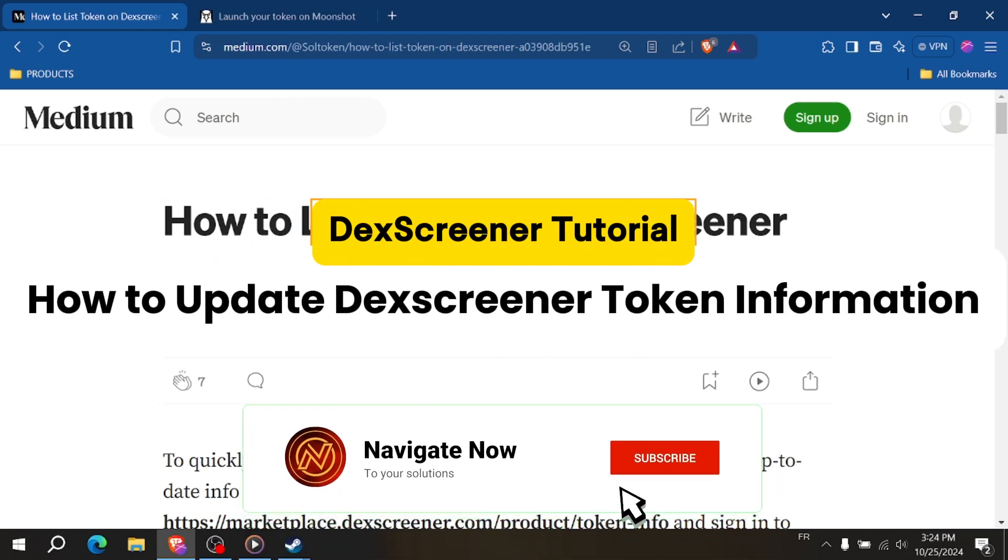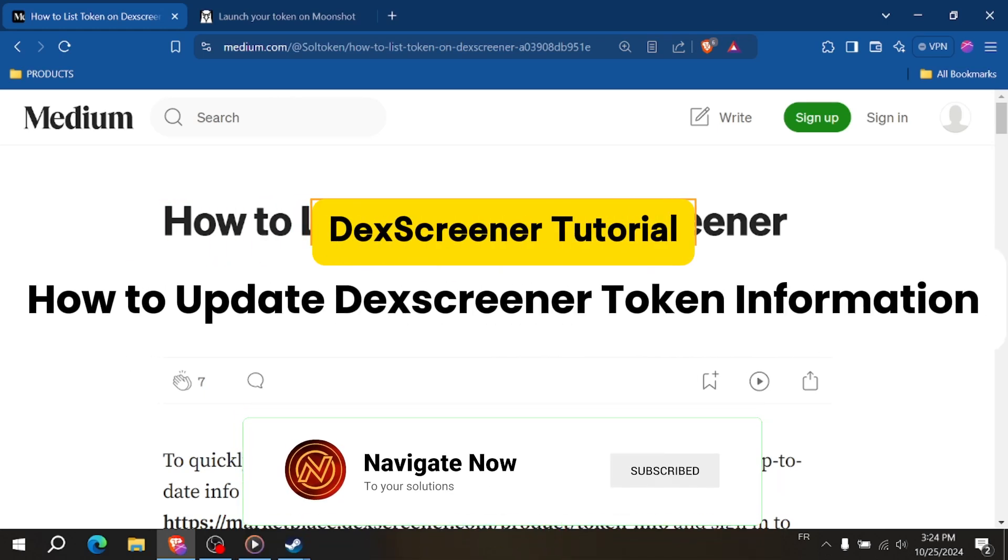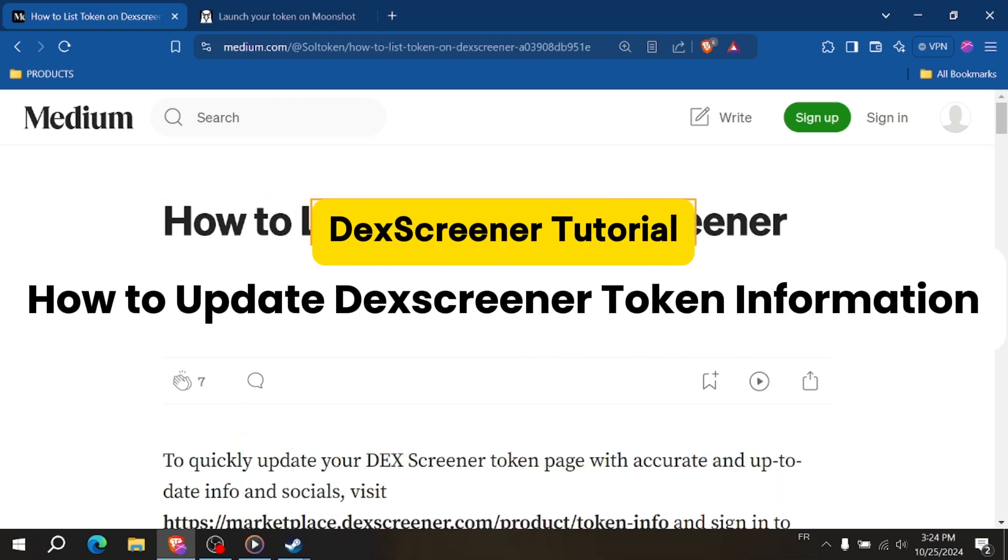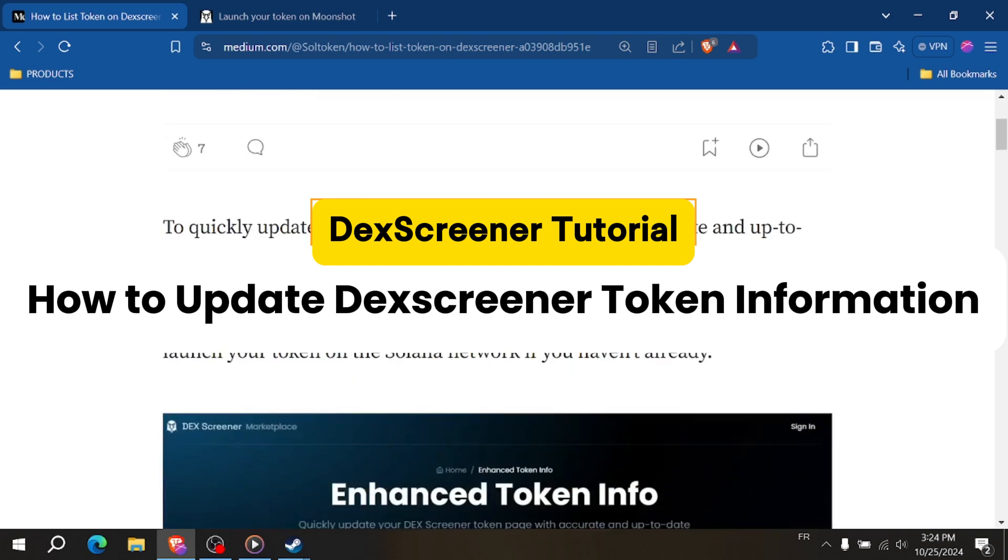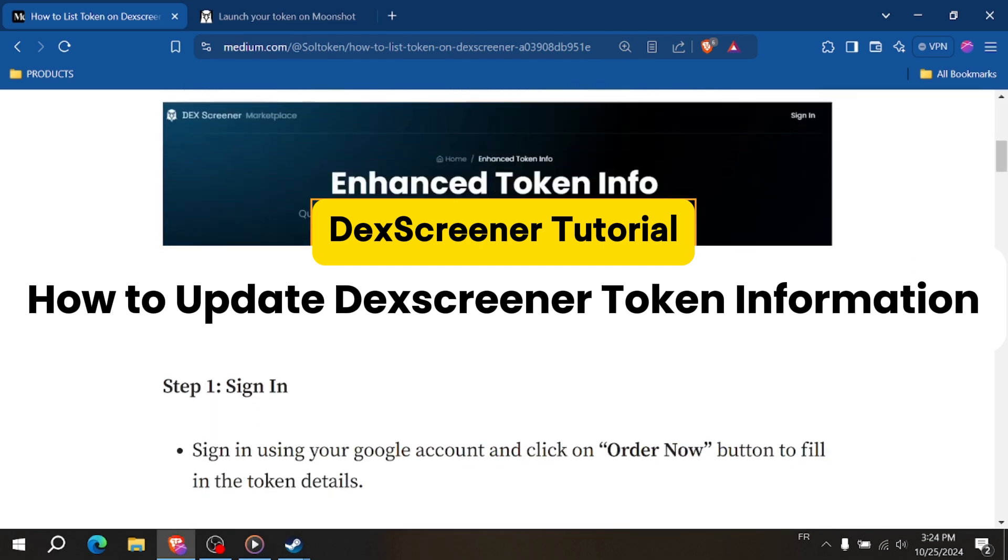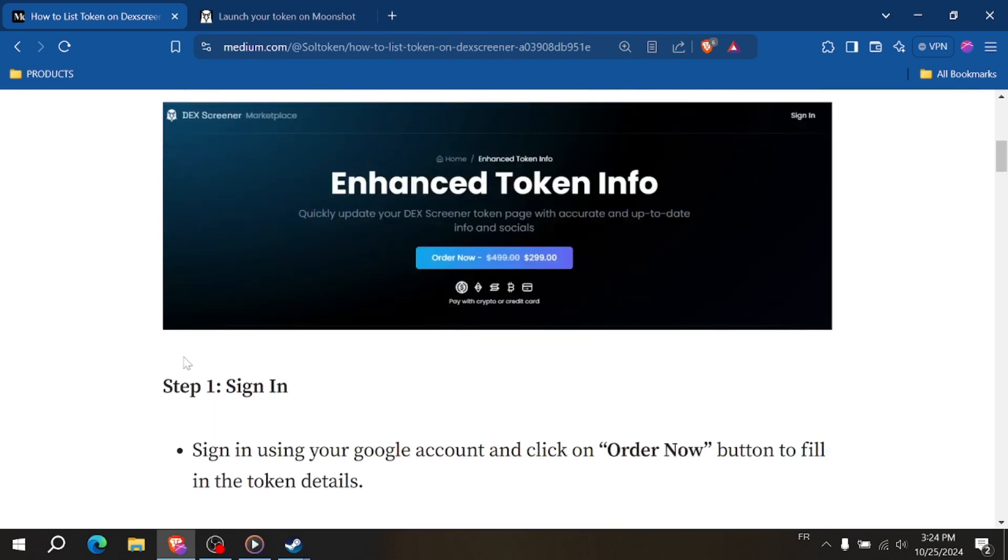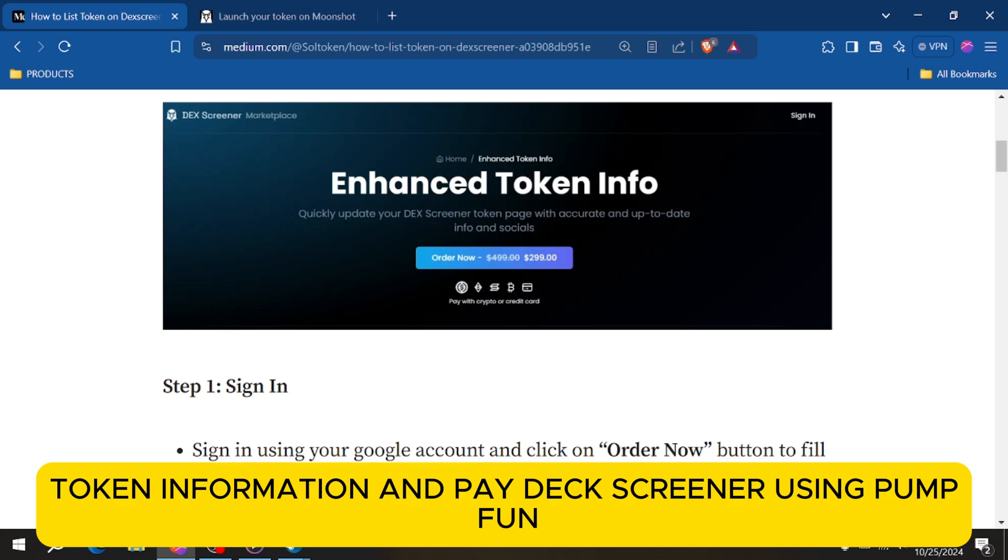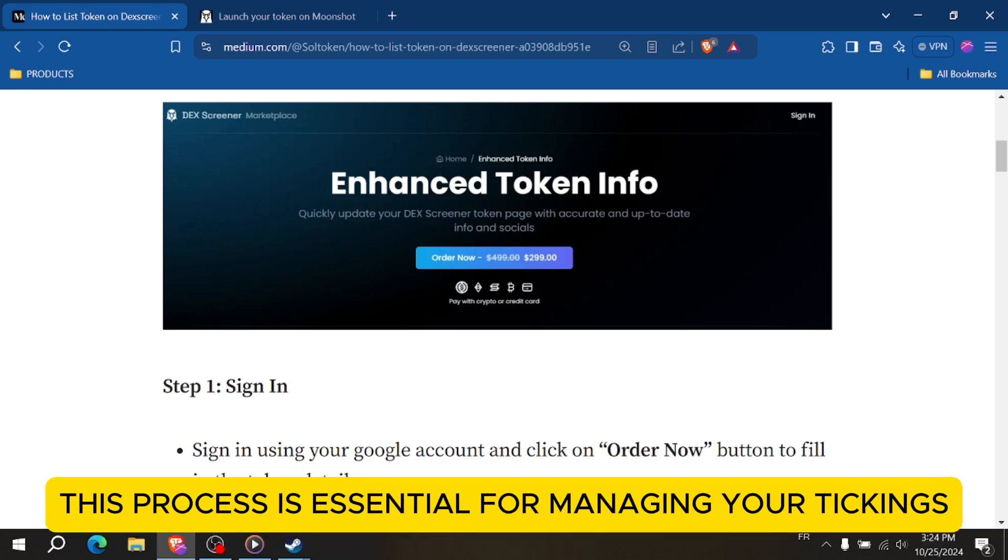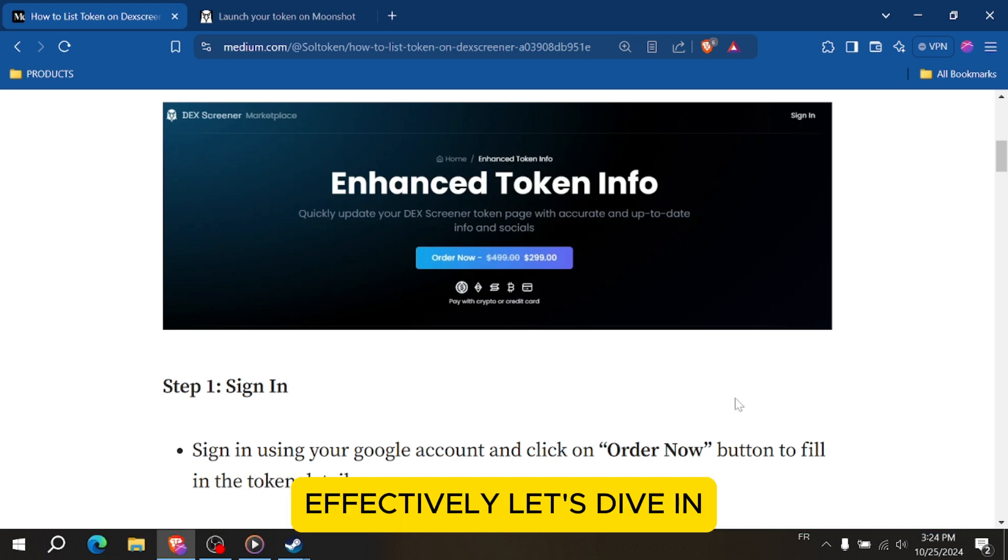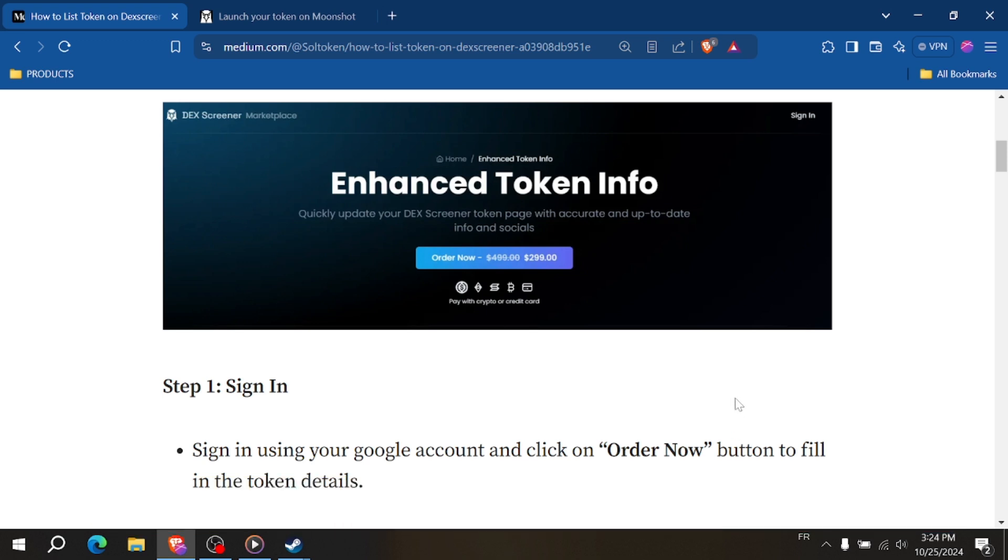Update DexScreener token info: how to pay DexScreener from PompFund. Hey everyone, in this video I'm going to show you how to update your DexScreener token information and pay DexScreener using PompFund. This process is essential for managing your tokens effectively. Let's dive in.